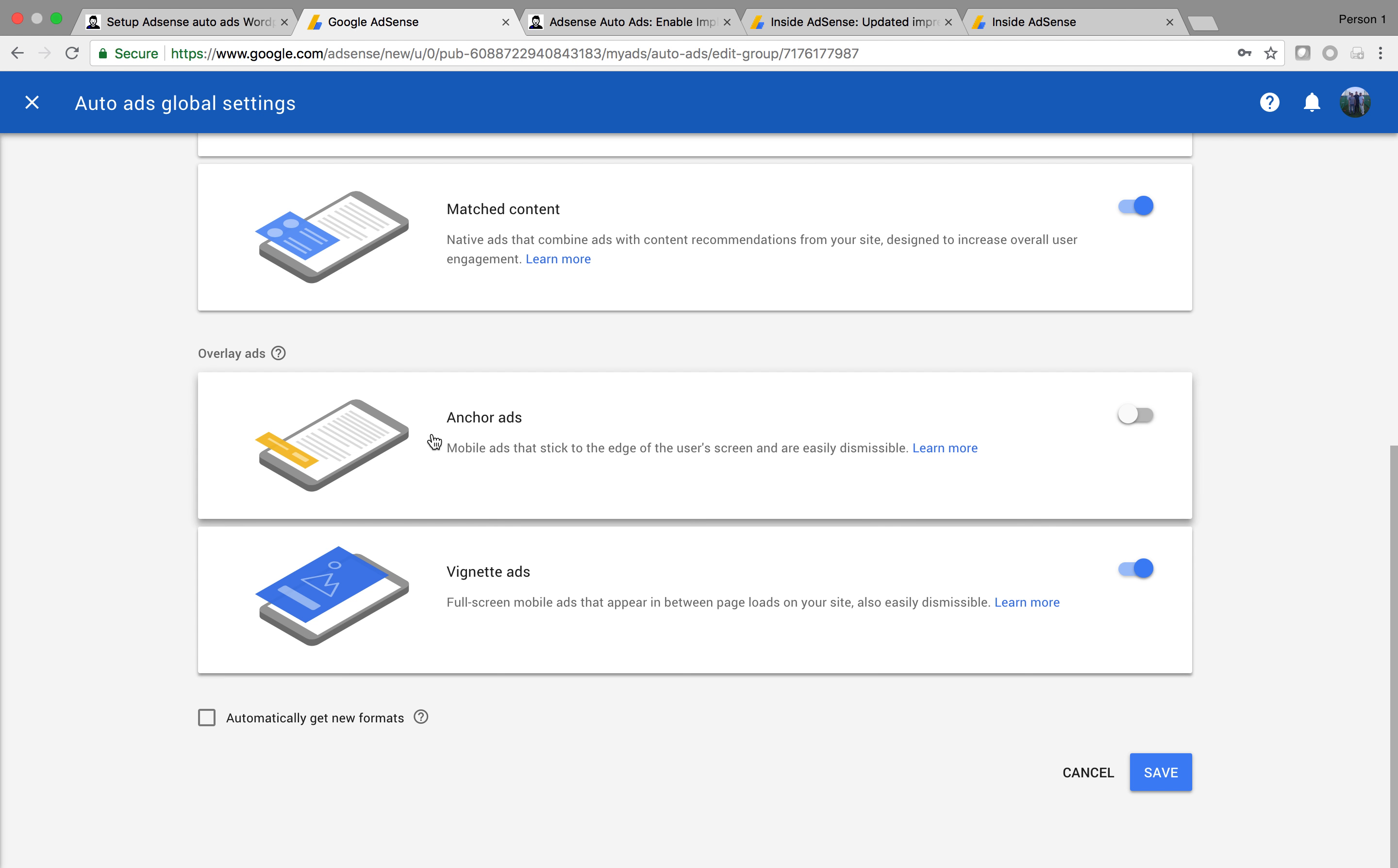Personally, I don't like anchor ads because they stick towards the bottom of the mobile screen when the user is on your website and are fairly annoying. The vignette ads are nice. They appear when a user clicks on a link on your website on their mobile device and they're shown a full screen ad before they go to the new page.